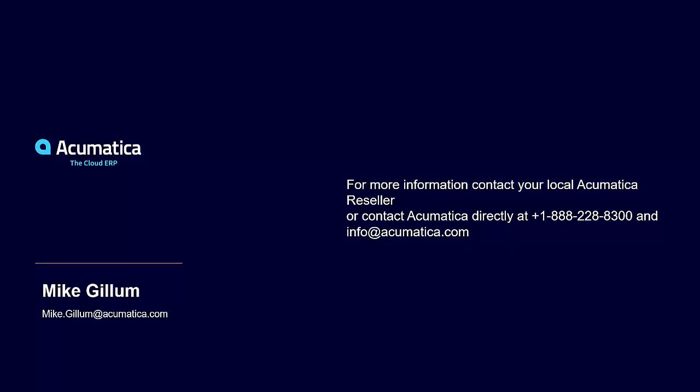Again, my name is Mike Gillum. If you want more information, you can contact your local Acumatica reseller, or you can contact us at Acumatica directly at 888-228-8300. Thank you, and have a wonderful day.